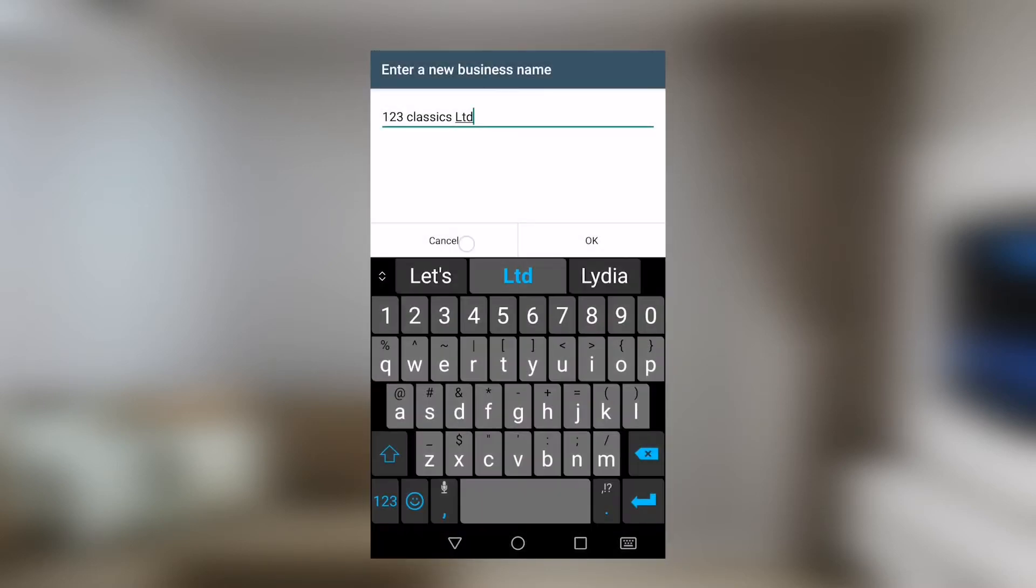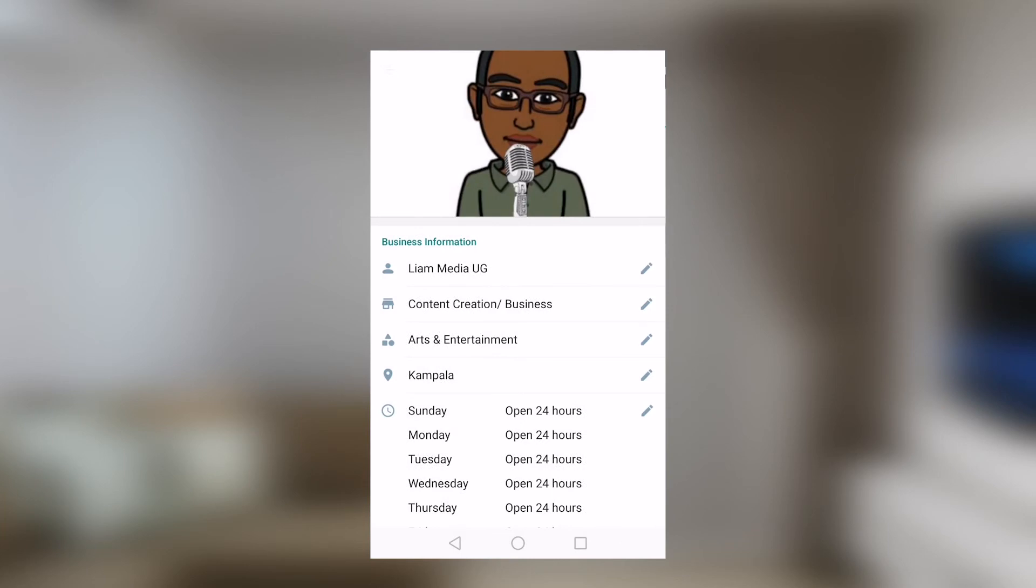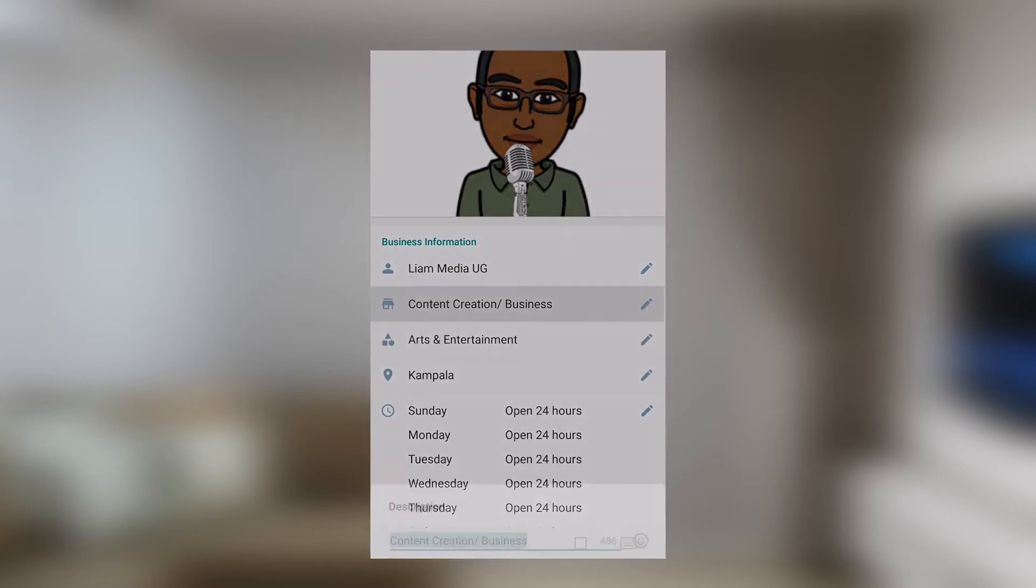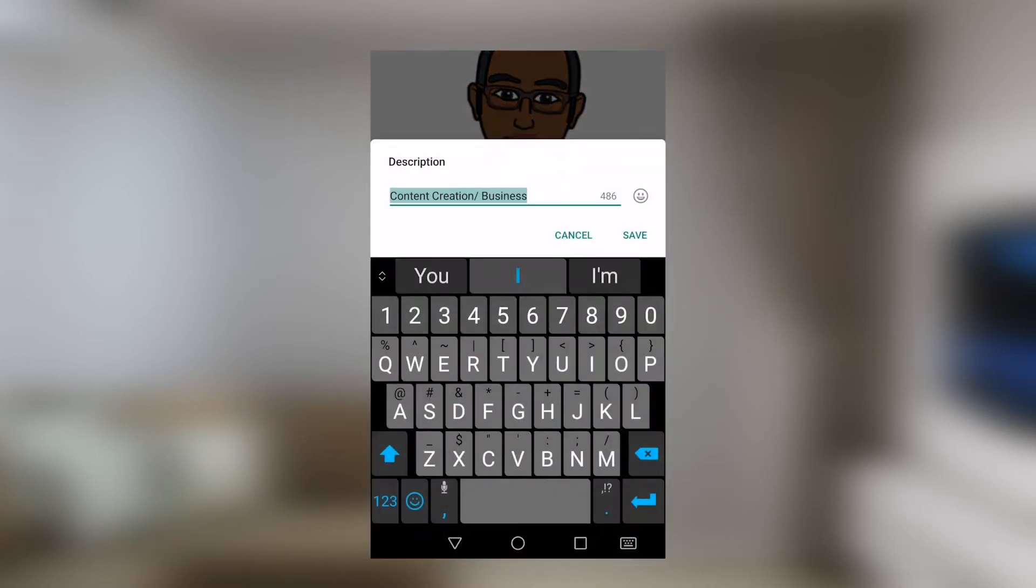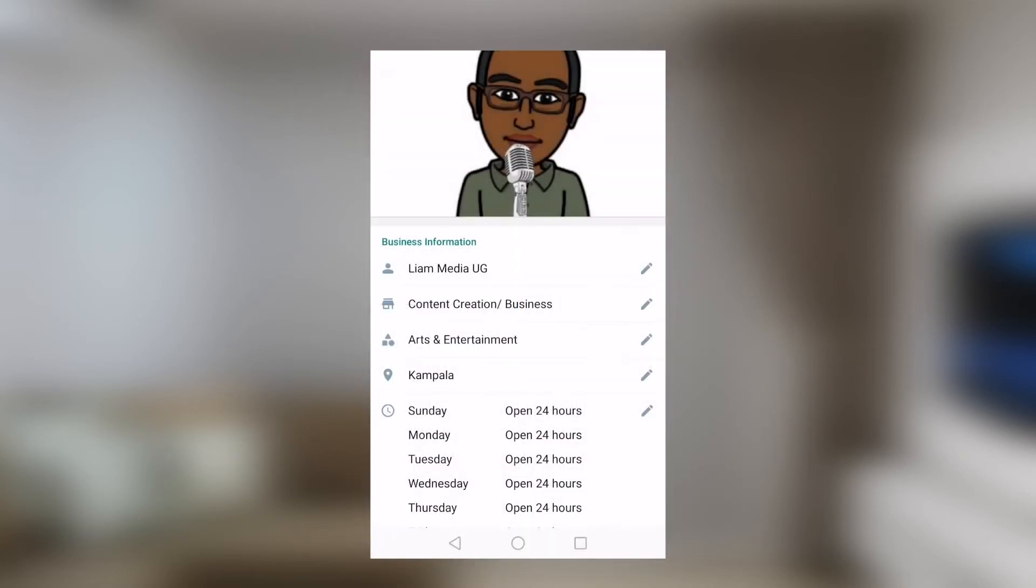This channel is called LearnMediaUG. It also specifies content creation business, like you can see down here. This one, you can as well edit.